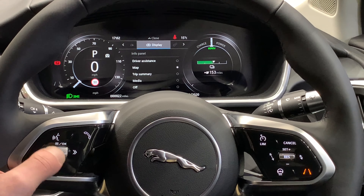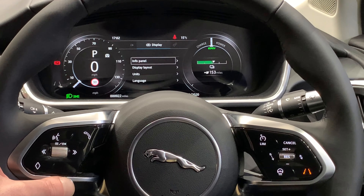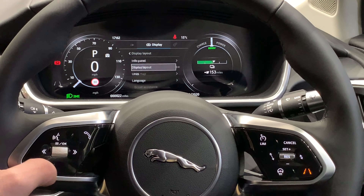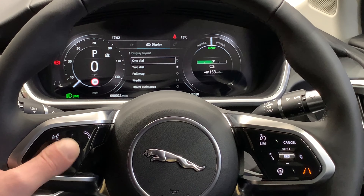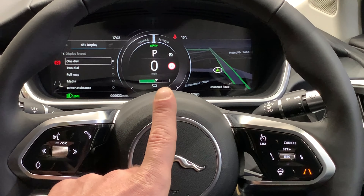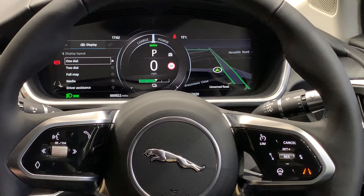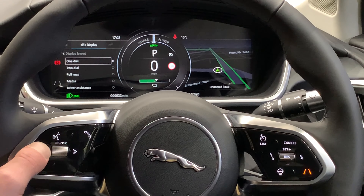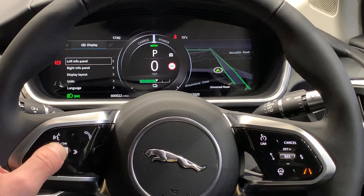Another great aspect that we can do with the display screen is if I go back out onto our display, we can see we have the layout function. If we use the one dial, we can see now that we have the speed in the middle, we have the map on the side, and we can choose what we would like on the left display. So we can see the left and the right info panel.